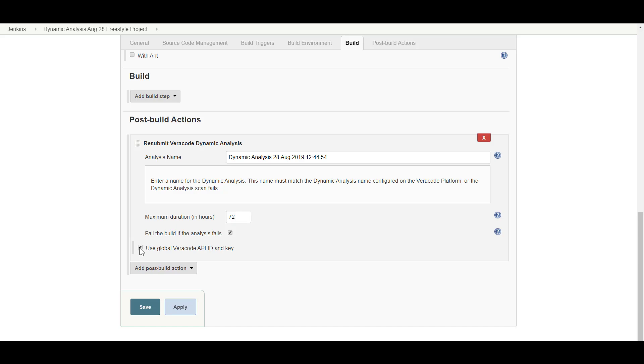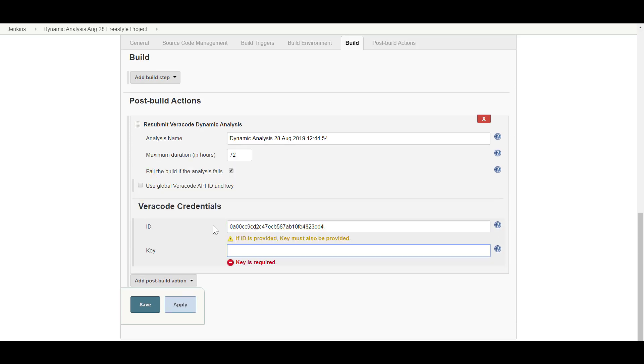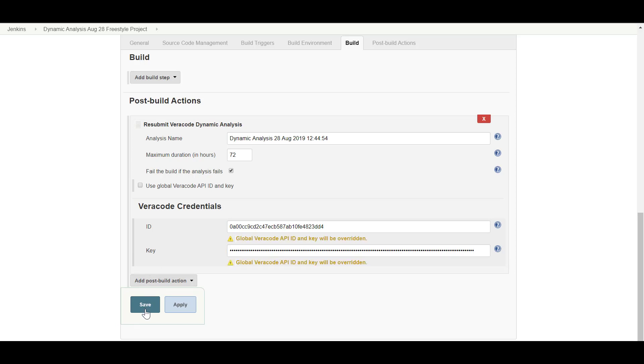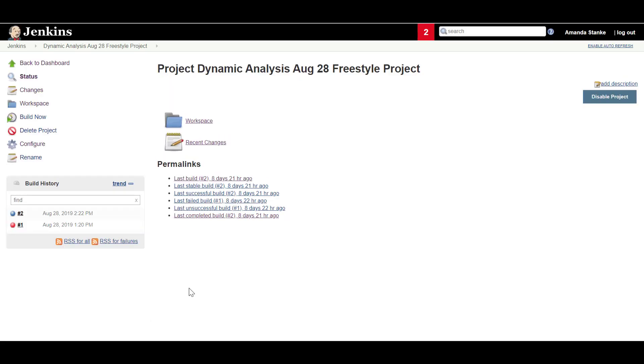To override the Global Veracode API account credentials, uncheck this box and enter your Veracode API account credentials. Make sure you enter your API account credentials and not your Veracode platform credentials.